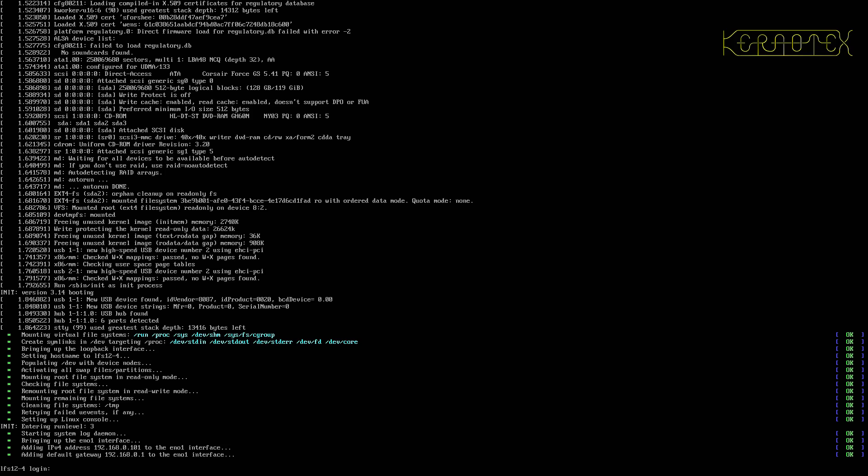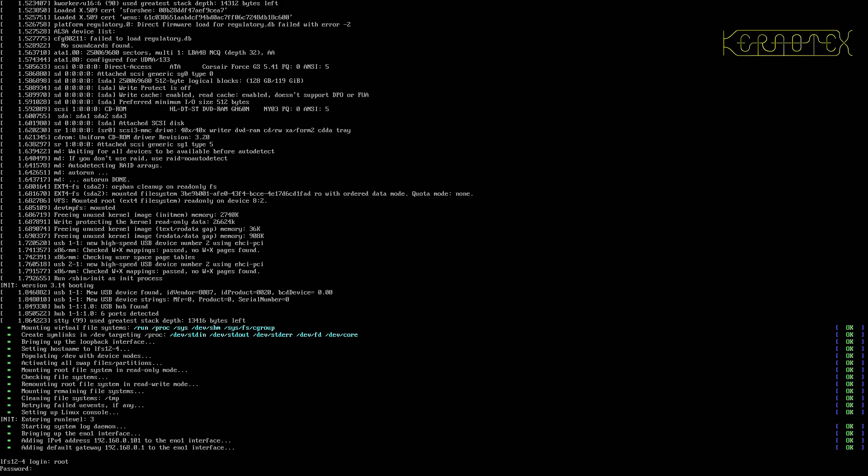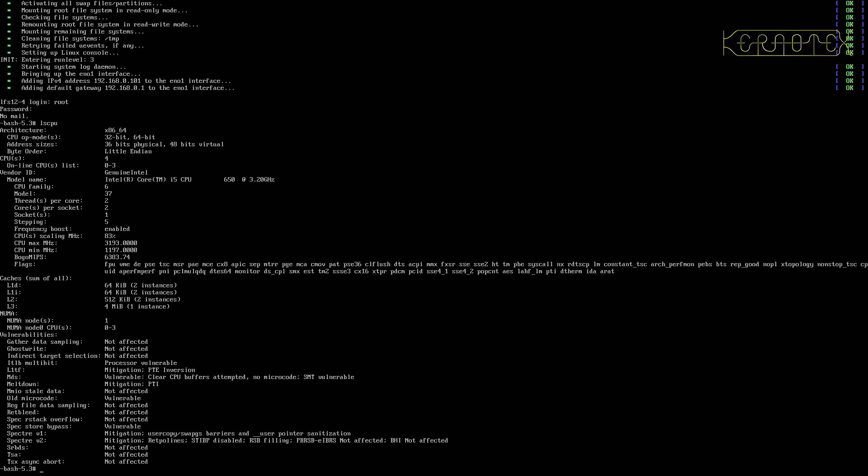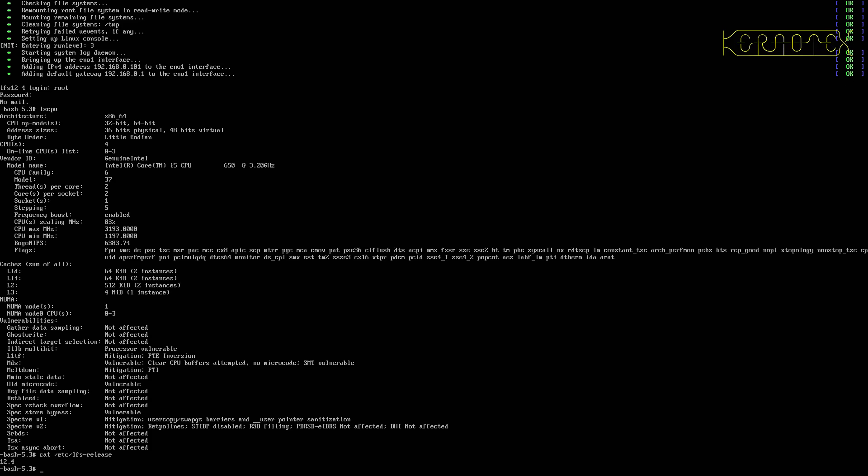Yep, that's logged in. Oh, sorry, booted correctly, no errors. Log in. And LSCPU again, there we are. LFS release.